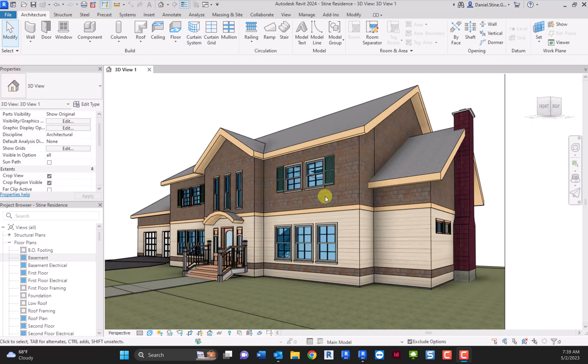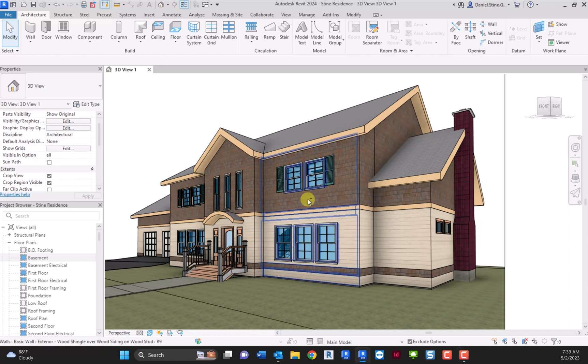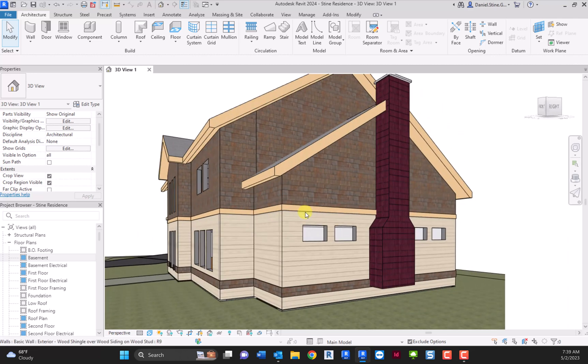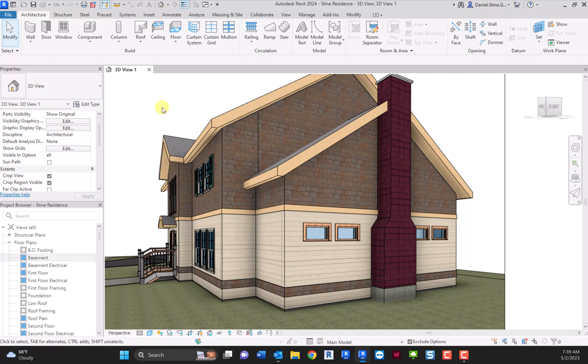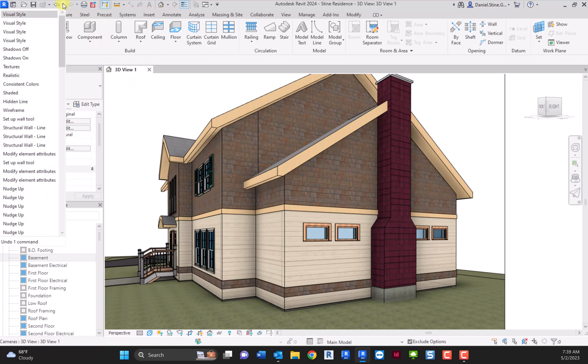Something that's kind of interesting: if you accidentally change the perspective view, like you hold shift and the center wheel button and sort of rotate the model, you may have realized you just messed up your perspective view that you had set and want to reproduce. Well, the unfortunate thing is that the undo command doesn't undo that.